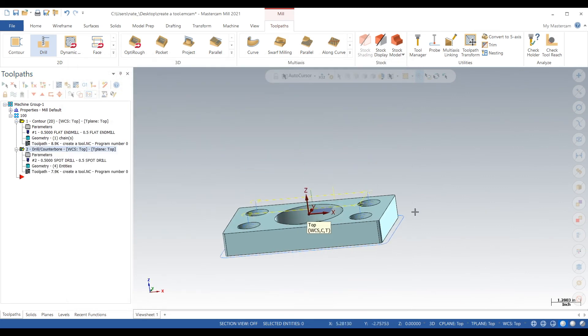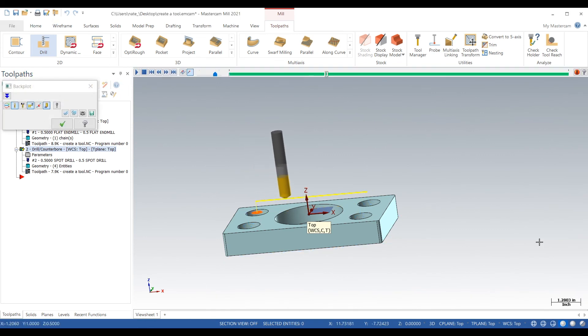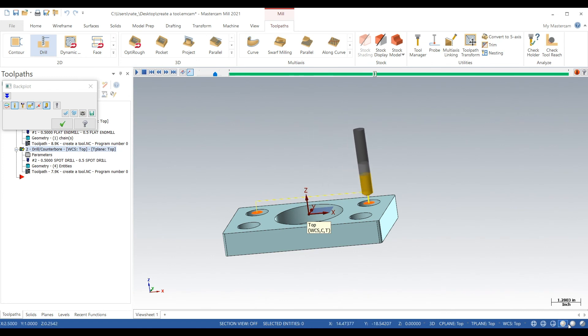So that was our short little video on how to create a drill in Mastercam. If you like short Mastercam videos and you're looking to gain some knowledge, subscribe and we'll see you later. Thanks.